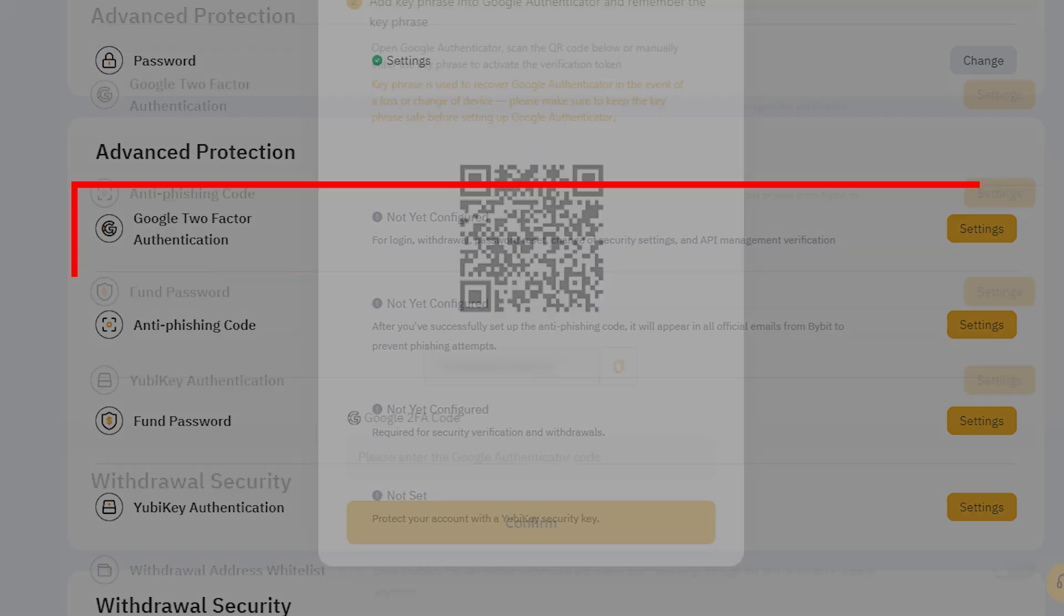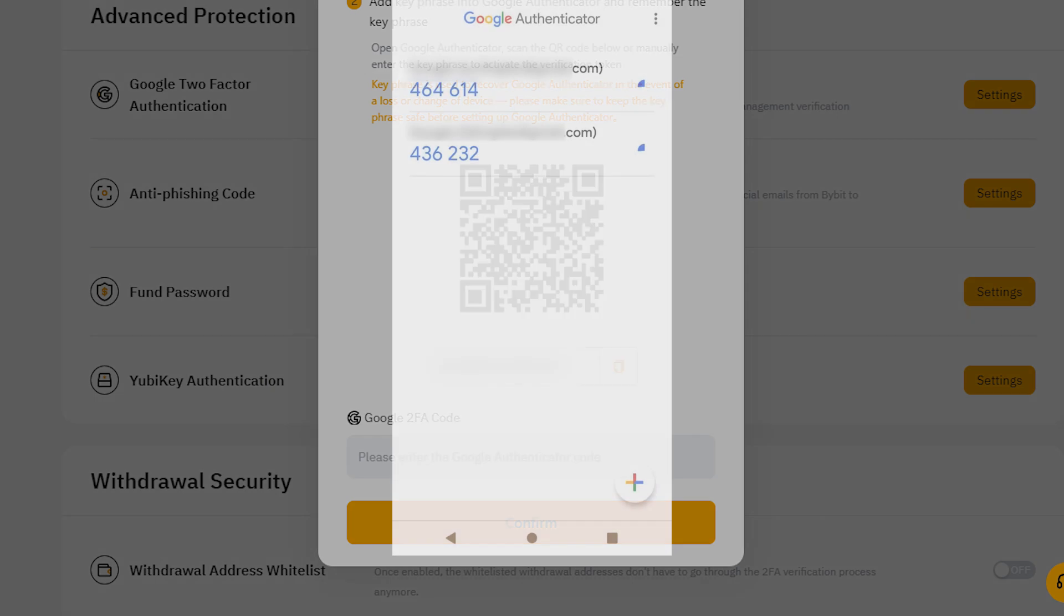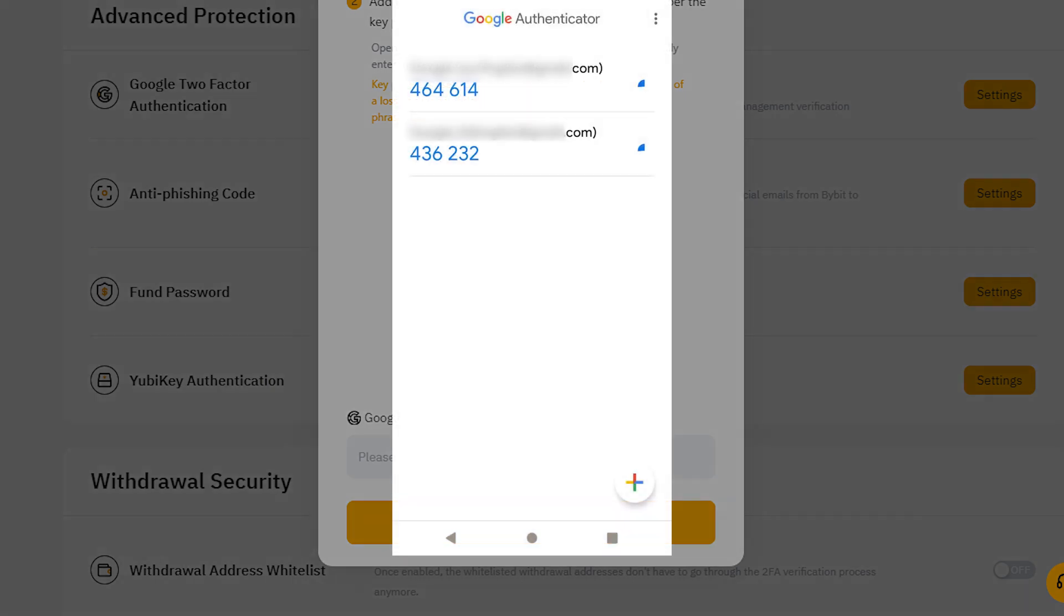To link Google OTP, open the app, click the plus button in the bottom right, then select Scan QR code and scan the code displayed. Alternatively, press the plus button and select Enter Setup Key. In the window that appears, name the account as you wish, but ensure it's clearly labeled to avoid confusion with other accounts.